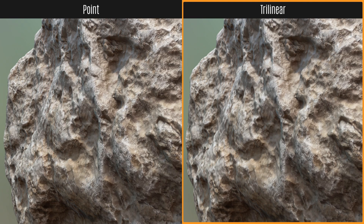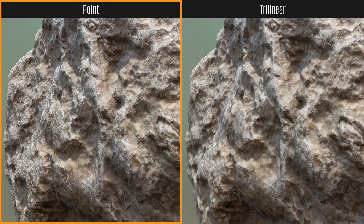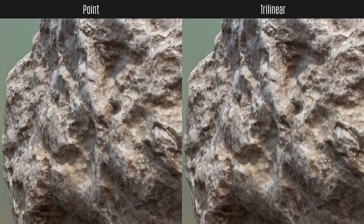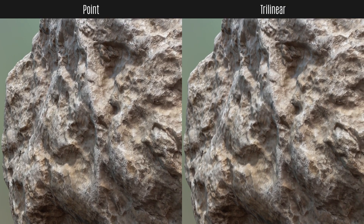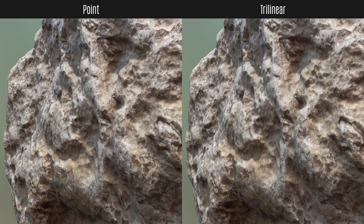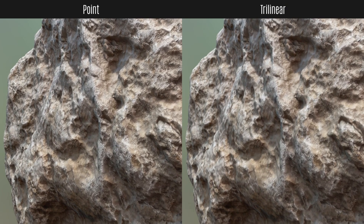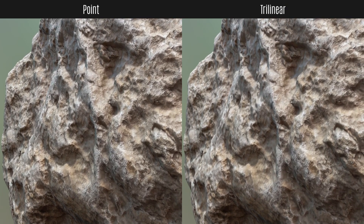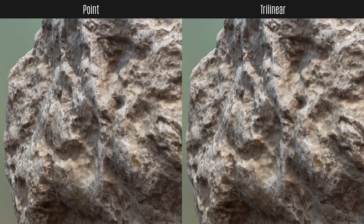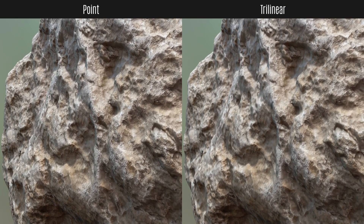When used as a still I would prefer the left side, because there are much more details visible. But when it comes to an animation it gets noisy and I would not use this result. The filtered version on the right doesn't have any noise at all.